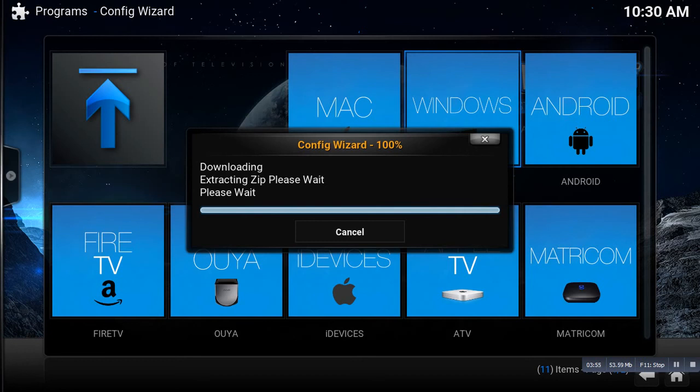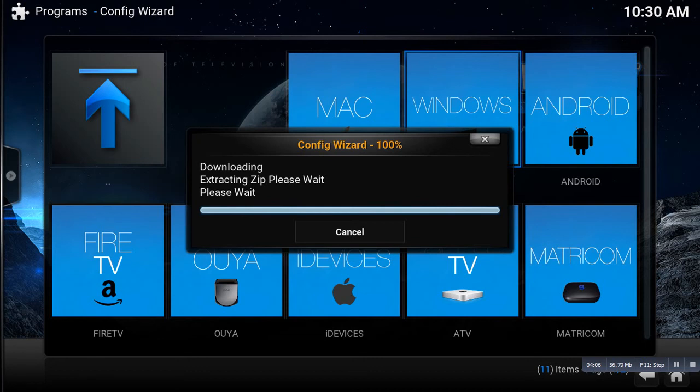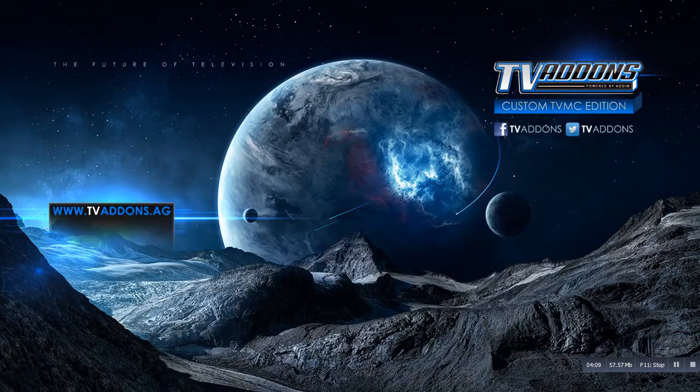And it's almost done. So after you download this, it's pretty much going to do everything that it needs to do. It's going to add a whole bunch of features.